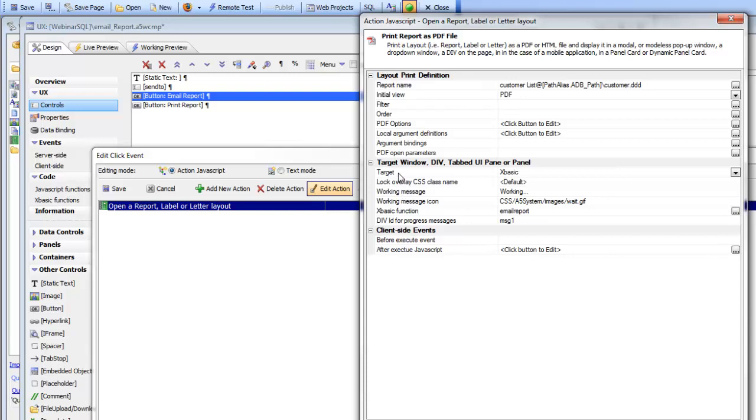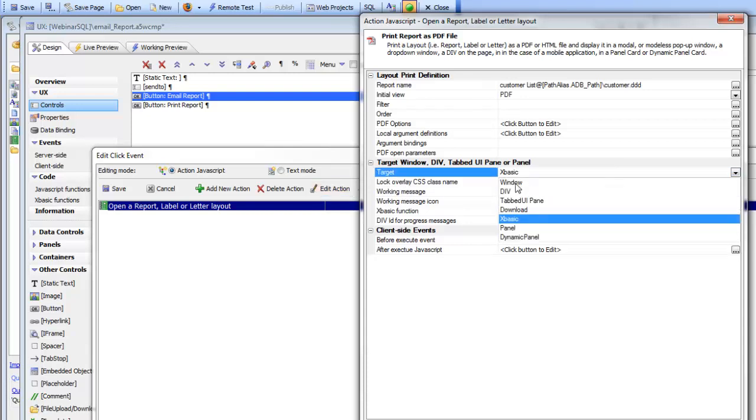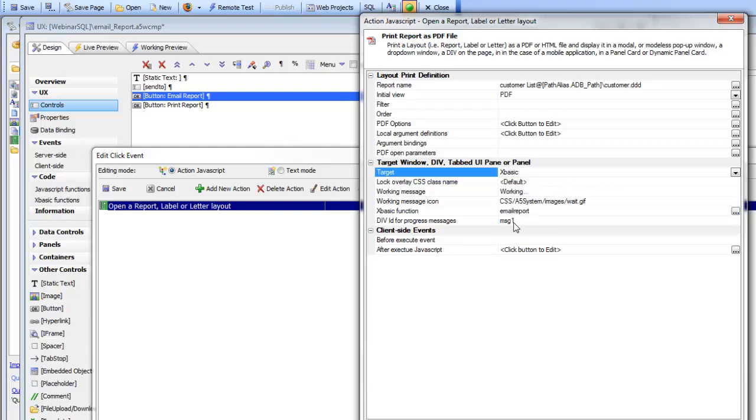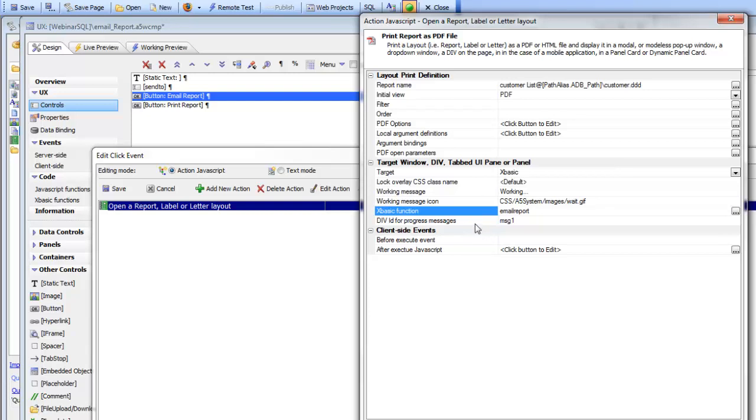But here for the target, instead of specifying a window which we did for the previous case, we've specified XBasic Function. So when you choose XBasic Function, you get prompted for the name of the XBasic Function that's going to get called after the report has been printed. And you also get prompted for the ID of a div where the progress messages will be displayed.